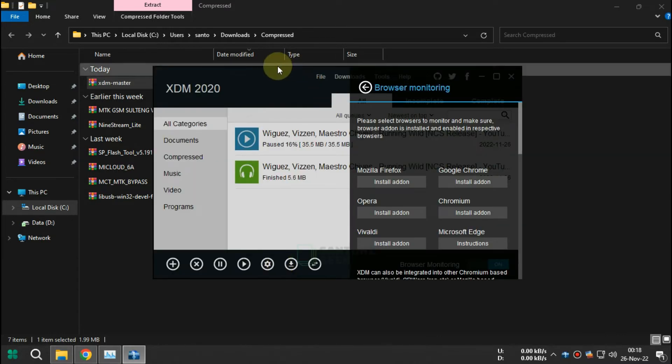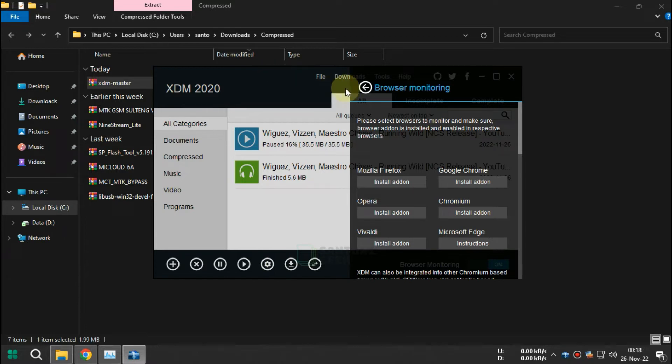We are going to install the extension manually since the original extension cannot be installed.